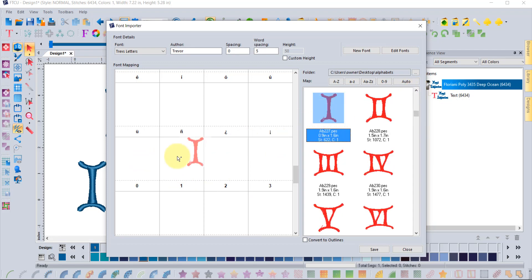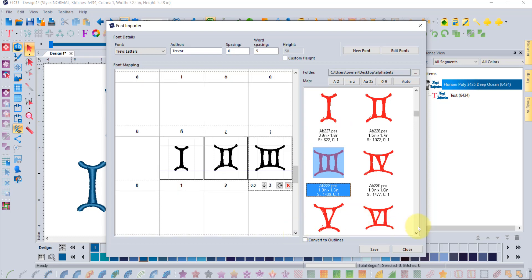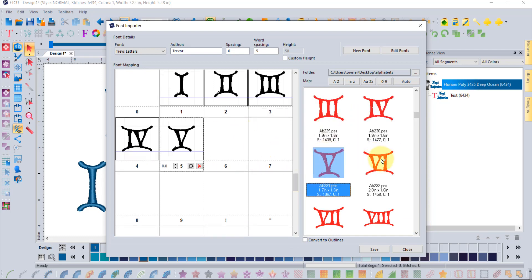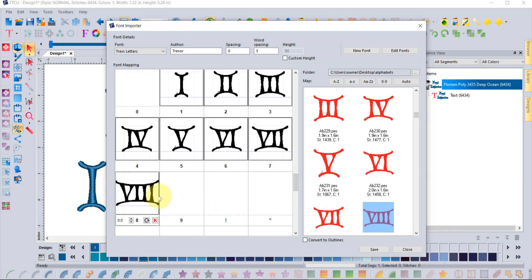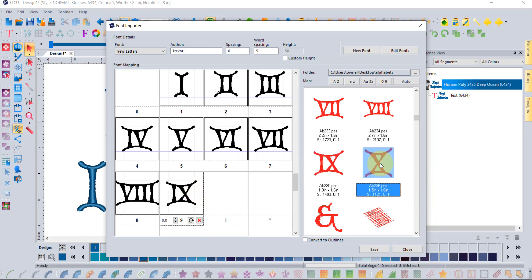Rather than using the auto-assign button, just manually drag each Roman numeral onto its corresponding keystroke — one onto one, two onto two, three onto three, and so on. For the Roman numeral ten, since the keyboard only goes zero through nine and there's no Roman numeral for zero, you can place the ten into the zero spot. That means typing zero will give you ten, so just make a note of it.